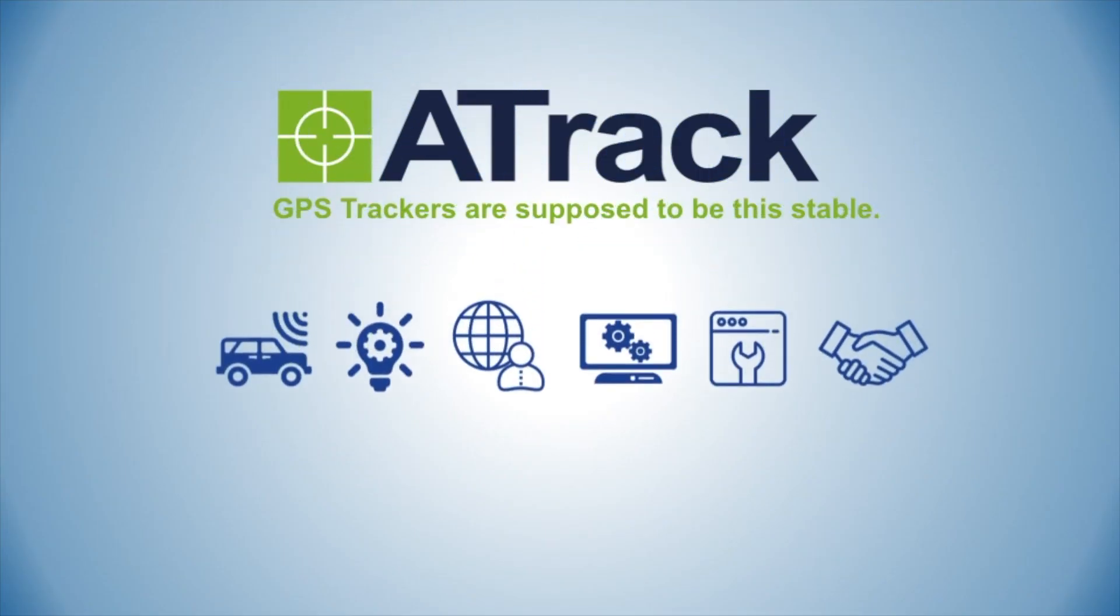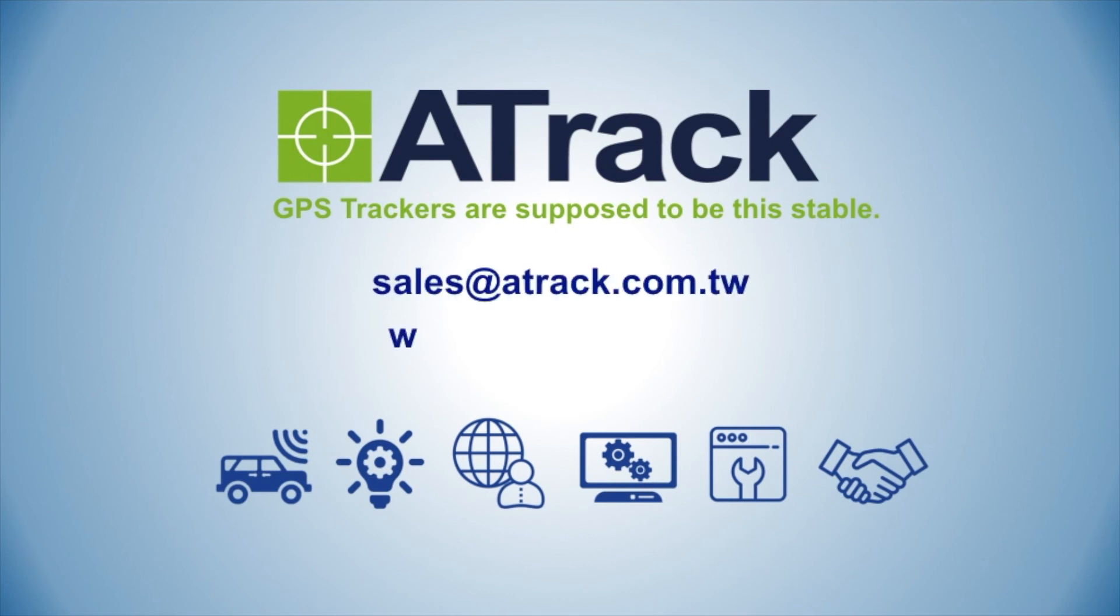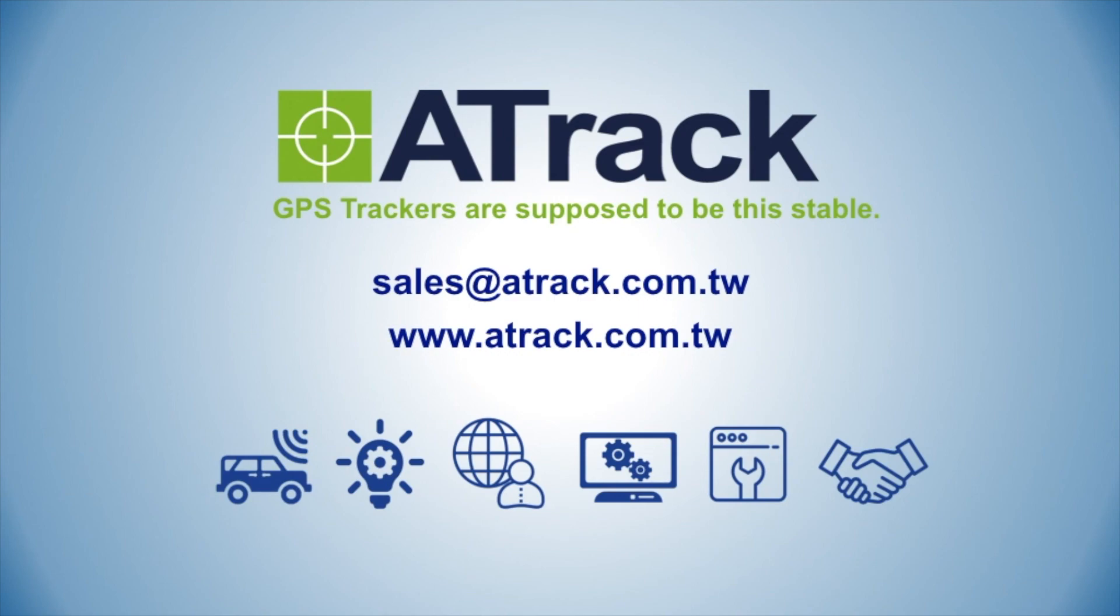To get ATRAC Configuration Tool, please contact your ATRAC Consultant. If we can be of any further assistance, please feel free to contact us at sales at atrac.com.tw.